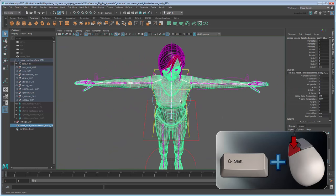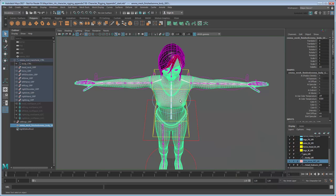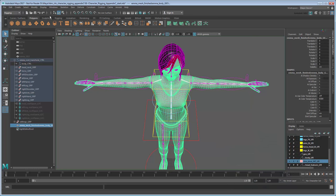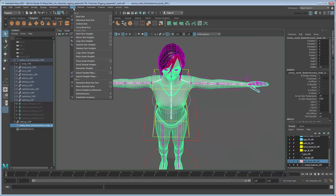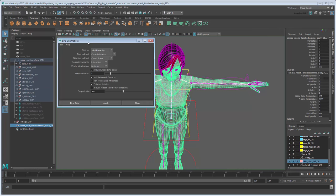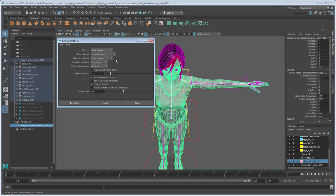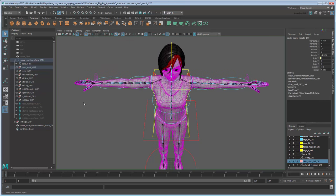Now shift-select the geometry. Switch to the Rigging menu set, then go to Skin Bind Skin. In the Bind Skin options, make sure you are only binding to the selected joints, then click Bind Skin. After a few seconds, Maya binds the skin mesh to your rig.